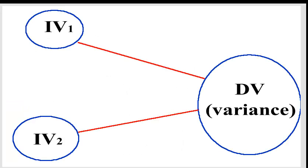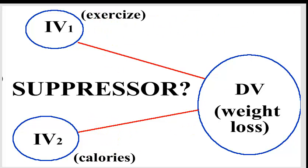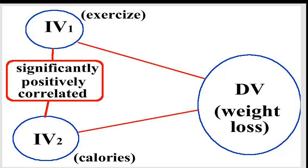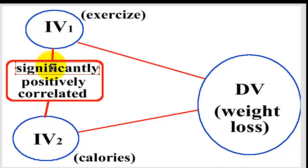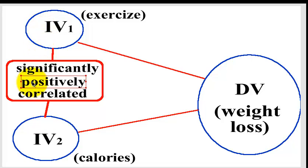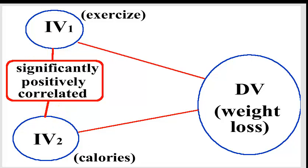So here's a quick diagram of our model, right? IV1, IV2, one's exercise, one's calories. So is it a suppressor, is one of the IVs a suppressor or not? The following has to be true. First of all, your two IVs have to be significantly positively correlated. I'll say that again, your two IVs have to be strongly positively correlated. They got to be significant. So we're going to jump back to the output screen.